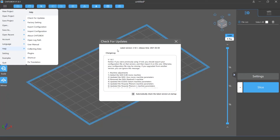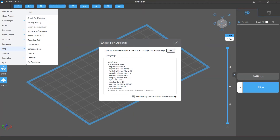First, you will see the version information of your software. If you are using the latest version, it will only display the version number and the release date. If not, it will show the version number and ask whether you want to upgrade.